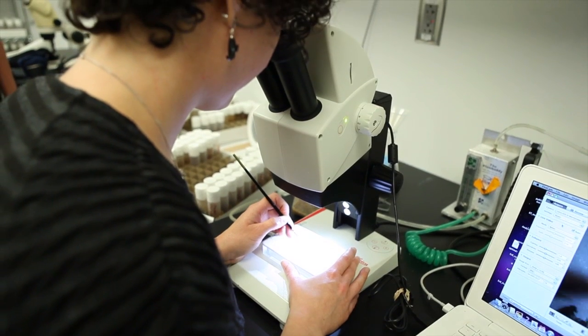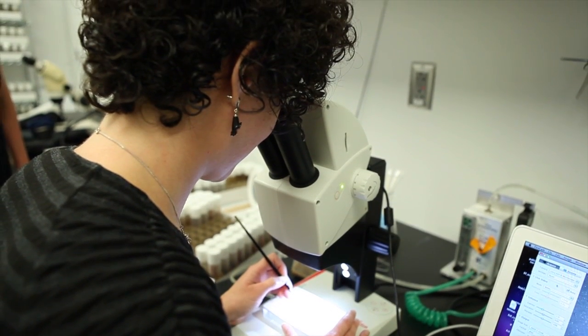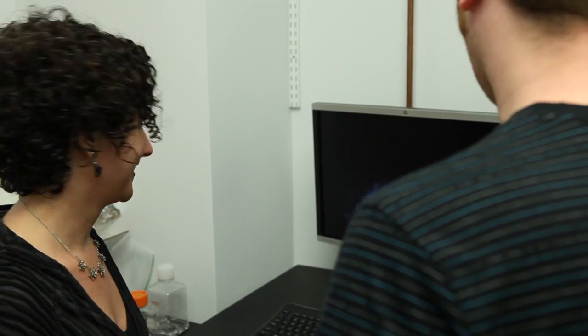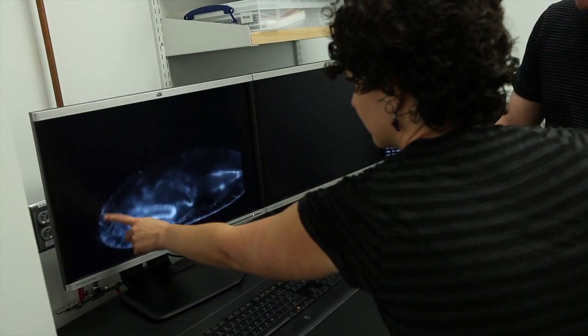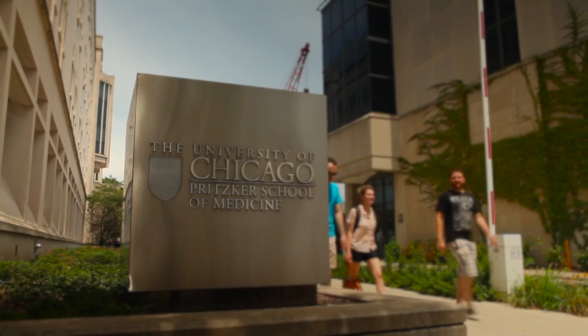My main interest is in developmental biology and how things become what they're going to be. I'm looking at fly development and we specifically want to know how one part of the body becomes what it becomes and how it is different from the other parts of the body.